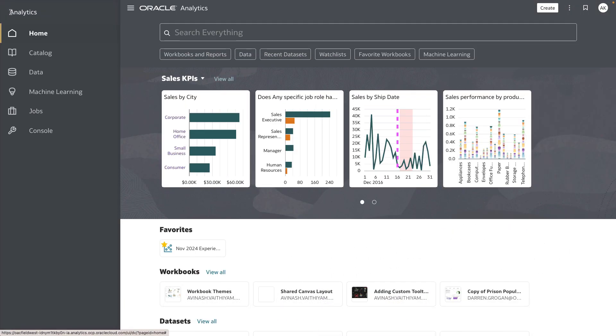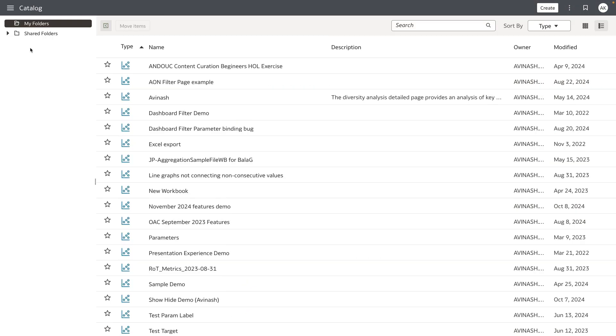From the homepage let's access the catalog, the top-level root folders, my folders which is the private folder for the user, and then the shared folders.